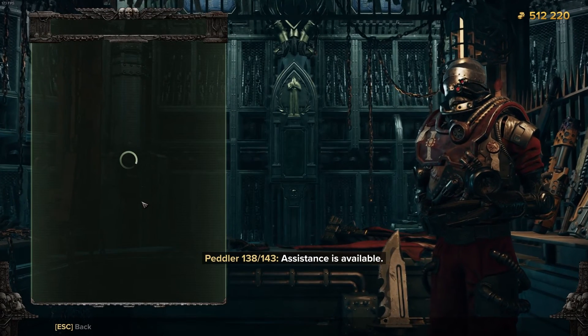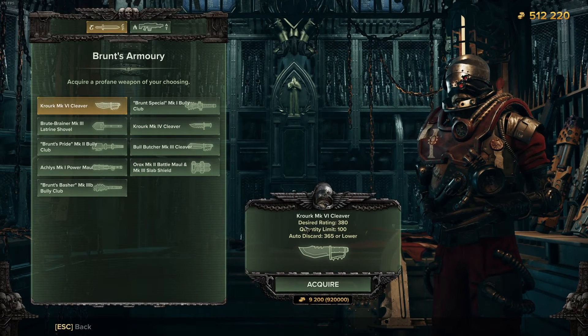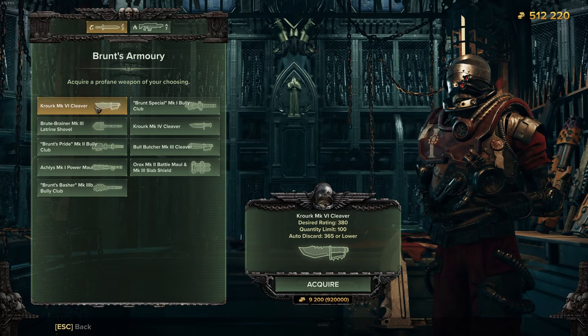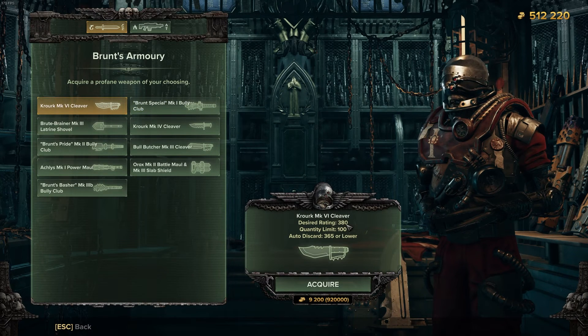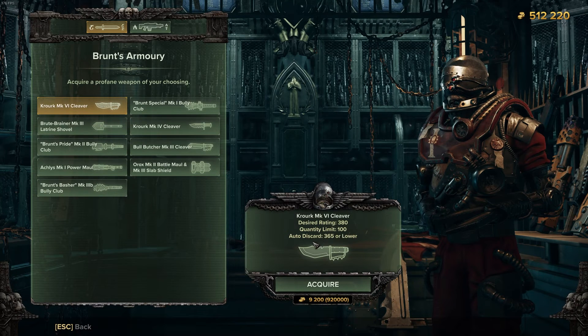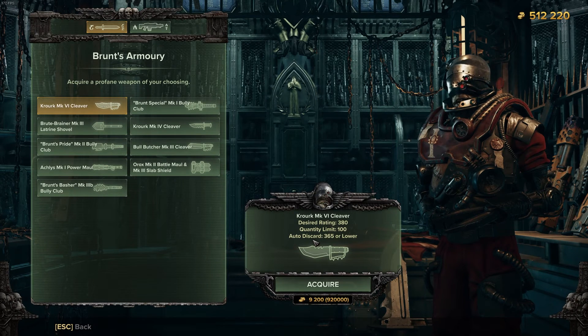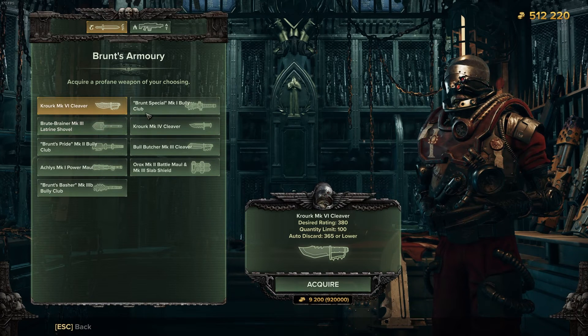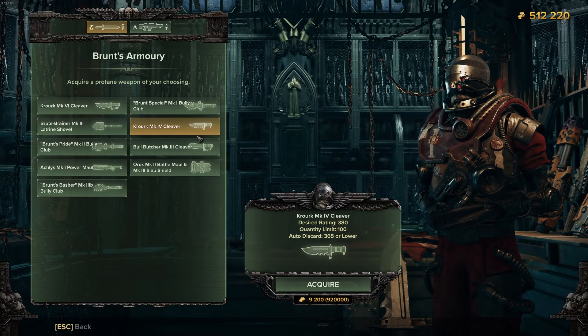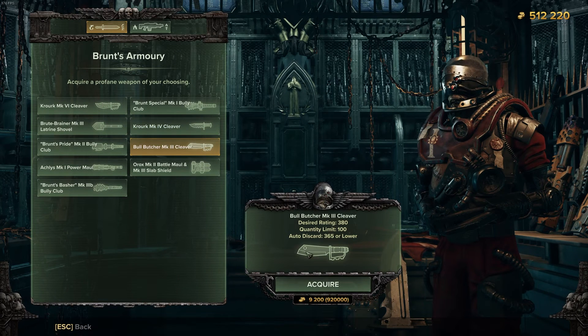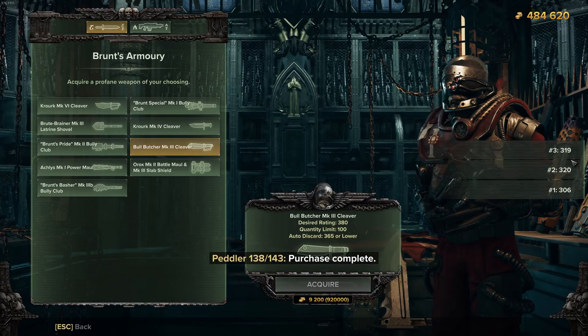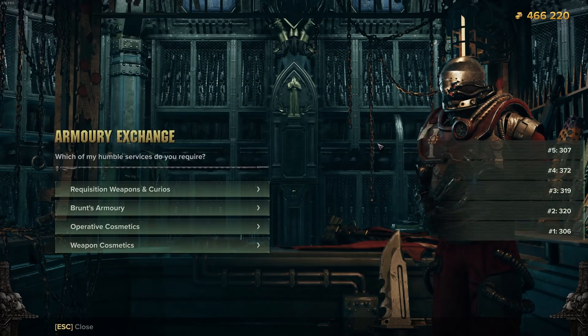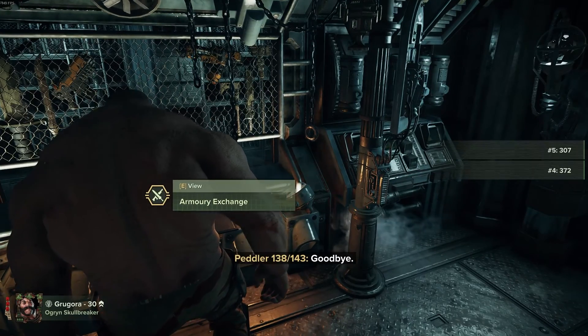The next mod I don't even need to go into the mod options to show you. It's basically exactly that but for Brunt's armory. So I can set it to buy all of these, as many as it takes to hit a 380 or until my gold runs out. Quantity limit you can see I've set to 100 and it will auto sell anything that's under 365. So if I want to mark 3 for example, and then I click and it will start to buy them.